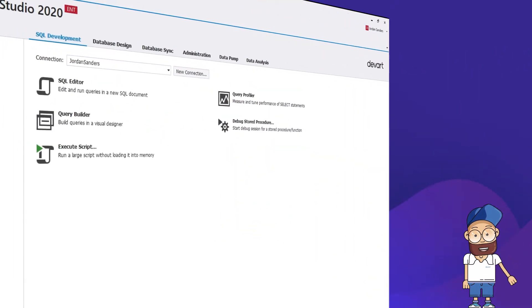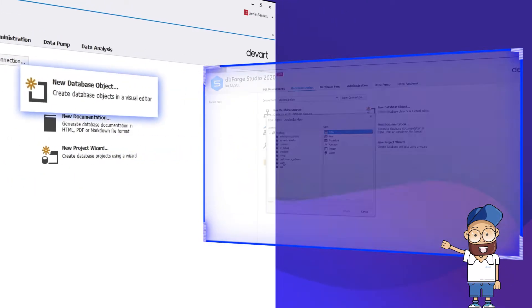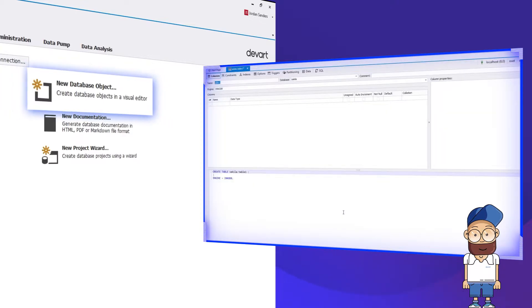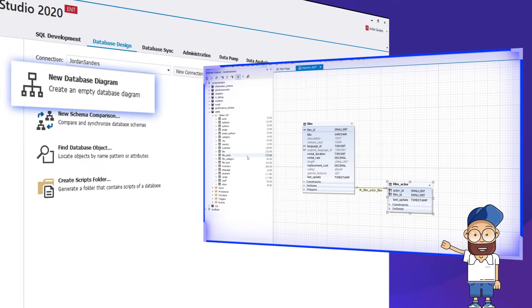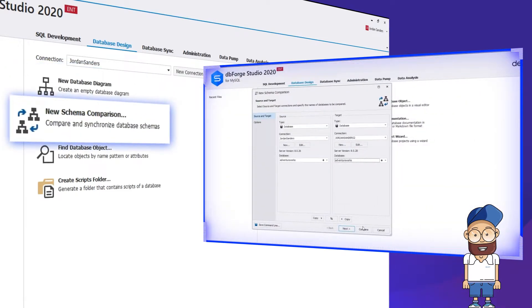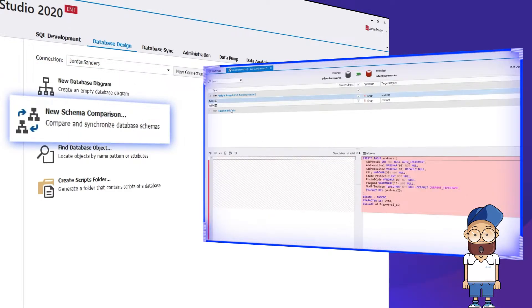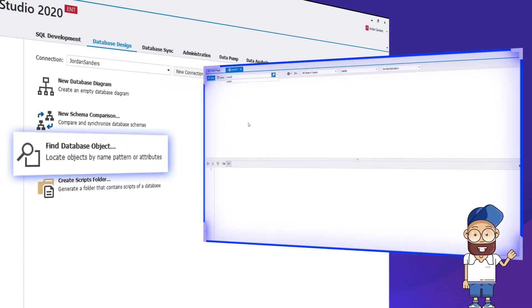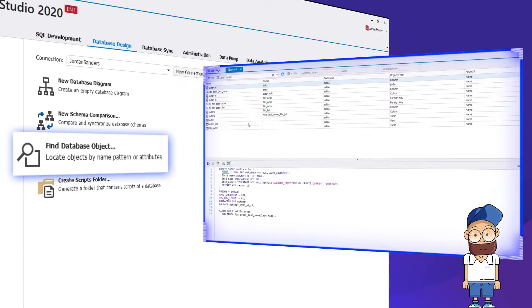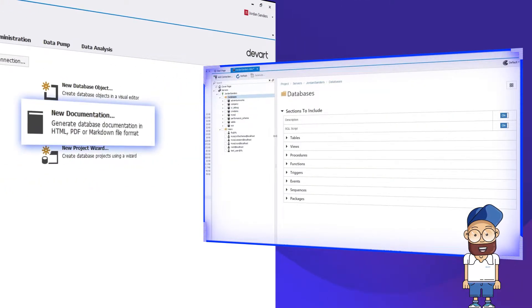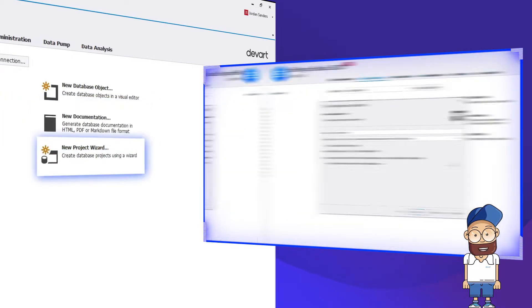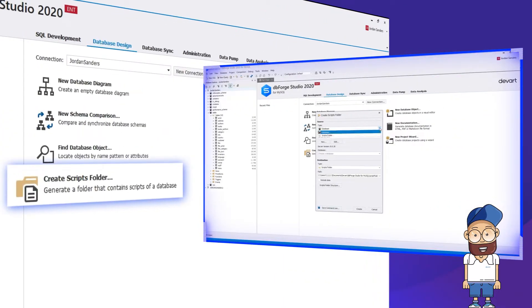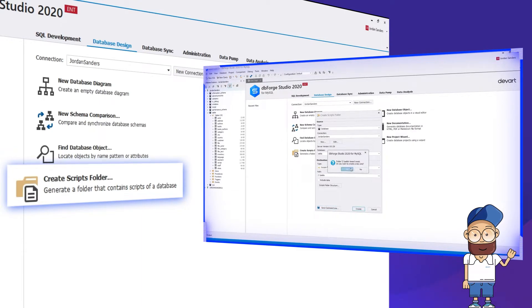The second tab is Database Design. It delivers a slew of tools that help you create database objects in visual editors, model database structures visually, compare database structures and data to identify possible differences, search for code fragments in database objects, document newly created databases, and create database projects and scripts folders for integration with different version control systems.